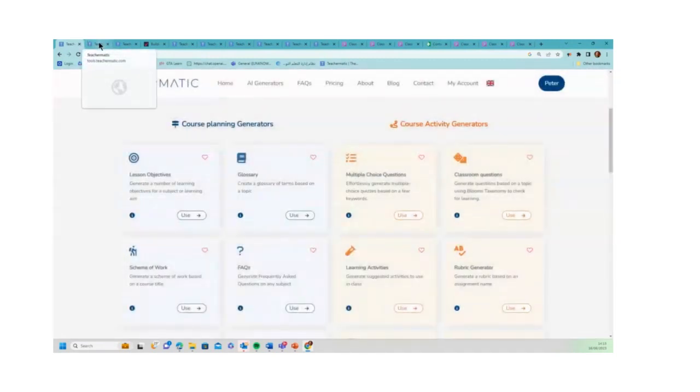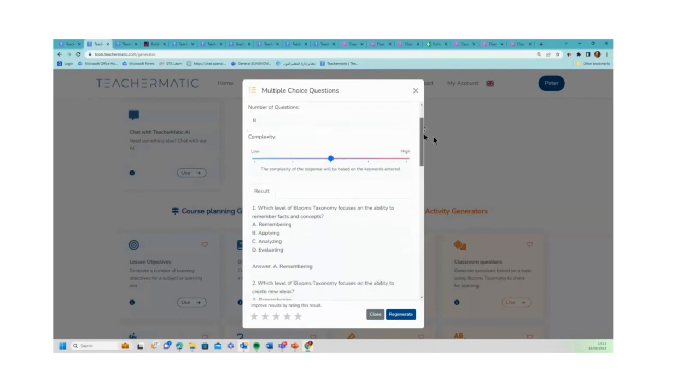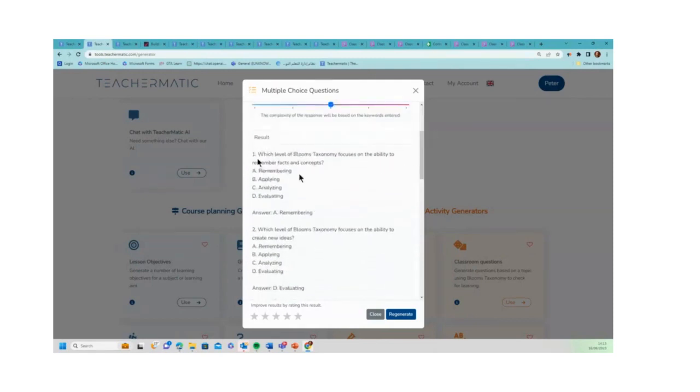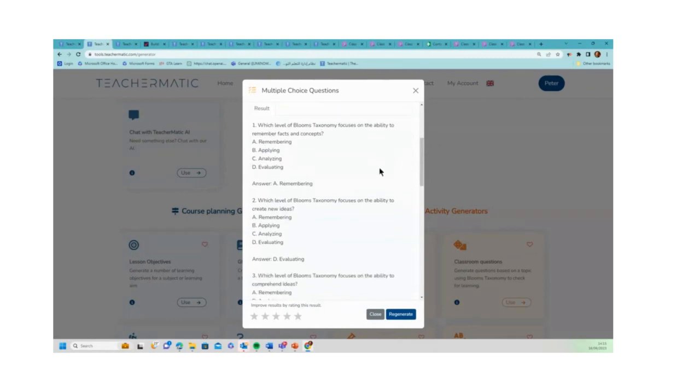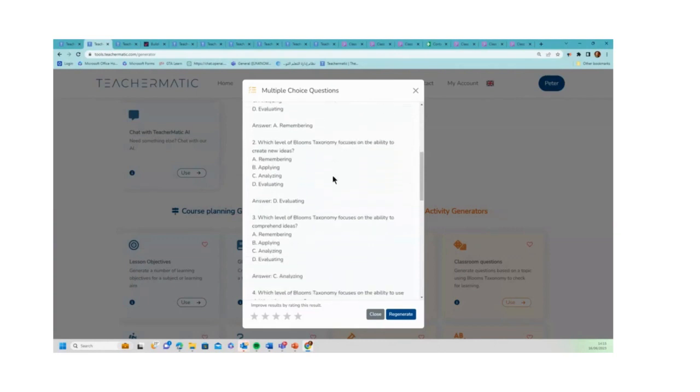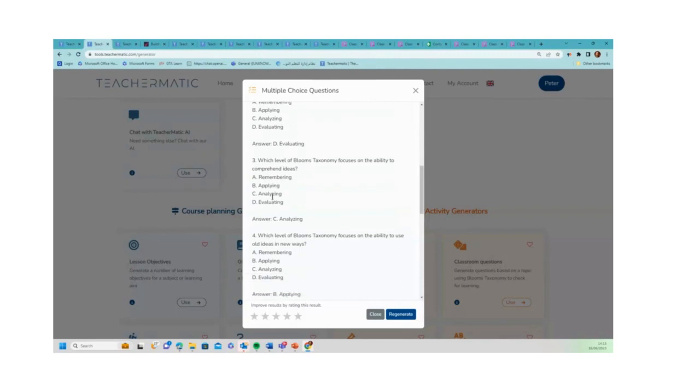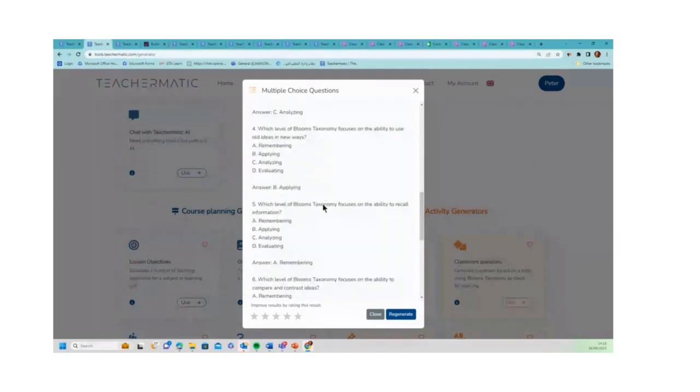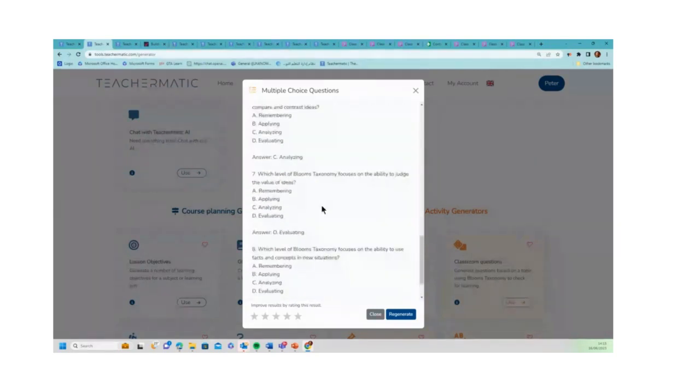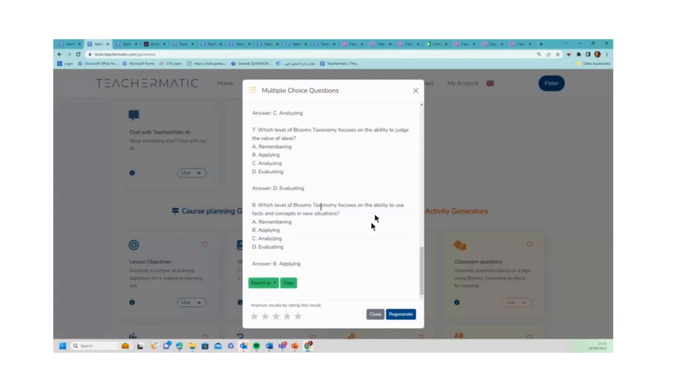So I'm now going to show you some generations that I've already done. This is the multiple choice question generator, and I've asked it to generate me eight questions on Bloom's taxonomy. You see here: 'which levels of Bloom's taxonomy focus on the ability to remember facts and concepts?' It gives me the correct answer there for all of these questions. And you can see that to write eight multiple choice questions literally took me less than a minute. How long would it take for a teacher to write eight multiple choice questions? You're probably looking at half an hour to do that, so you can see the time saving that's there.